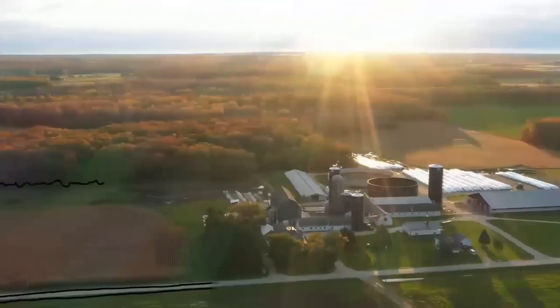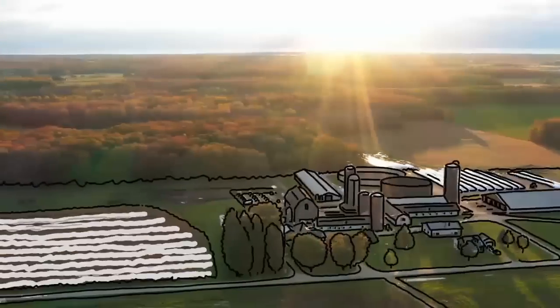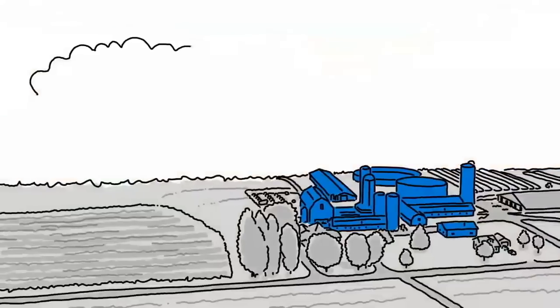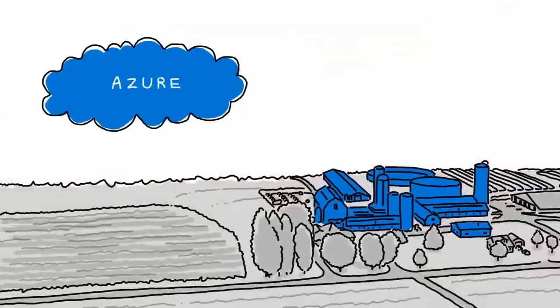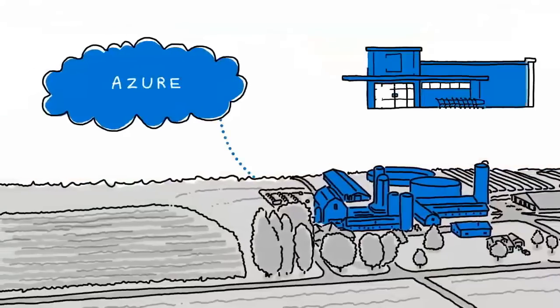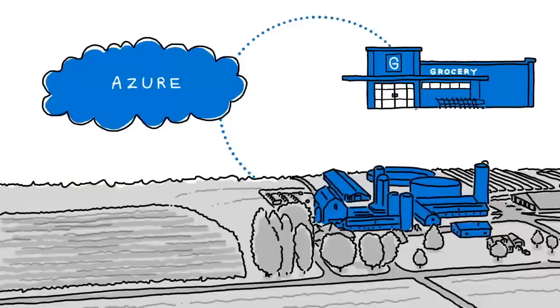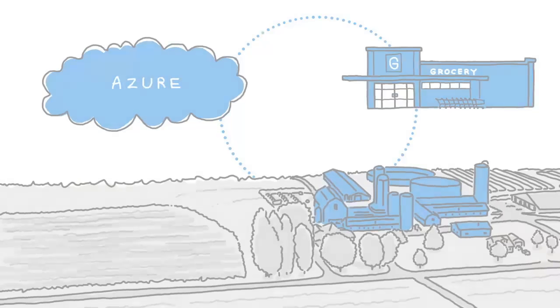Land O'Lakes, one of the largest farmer-owned cooperatives in the United States, chose Azure to power their business all the way from the dairy farm to the retail shelf.